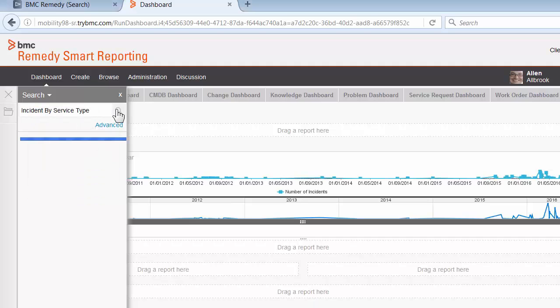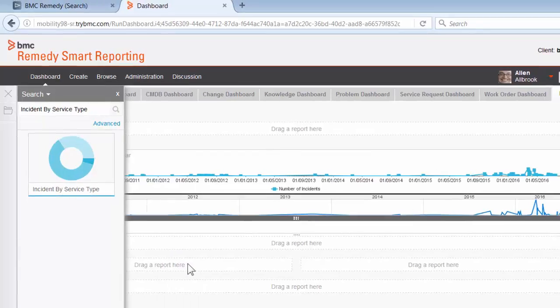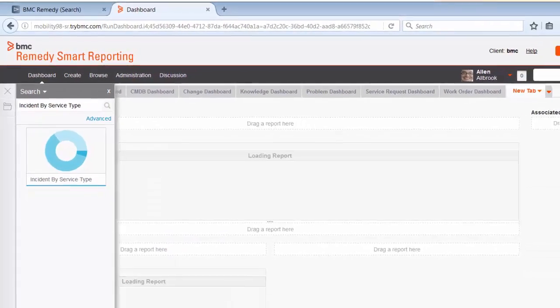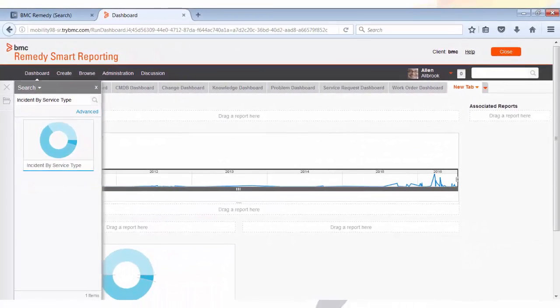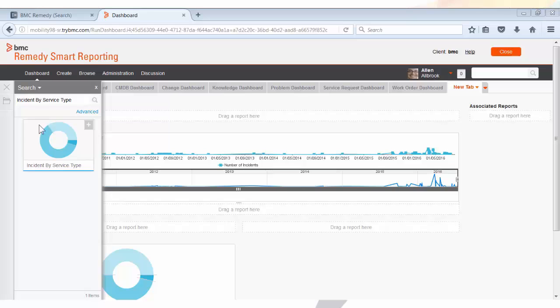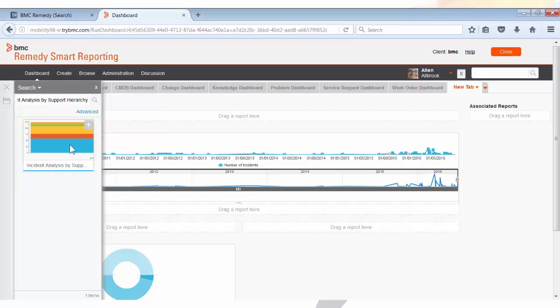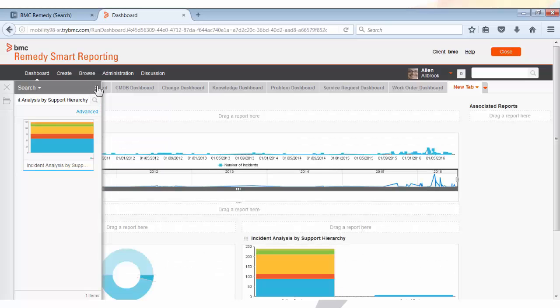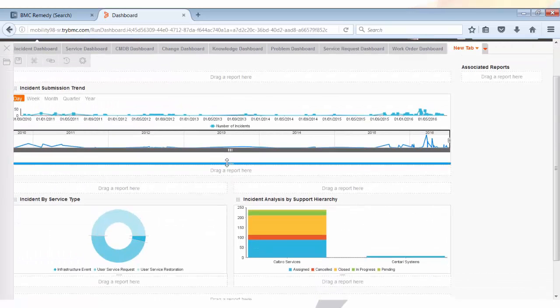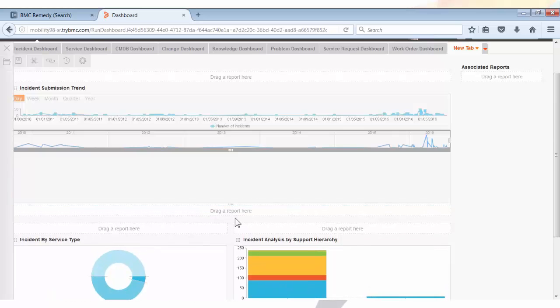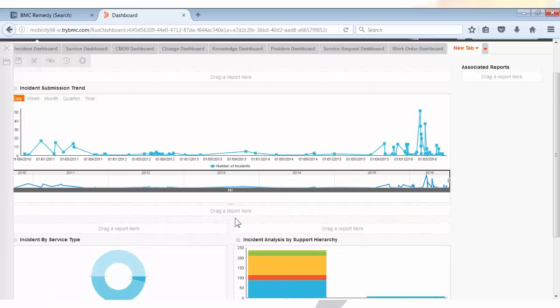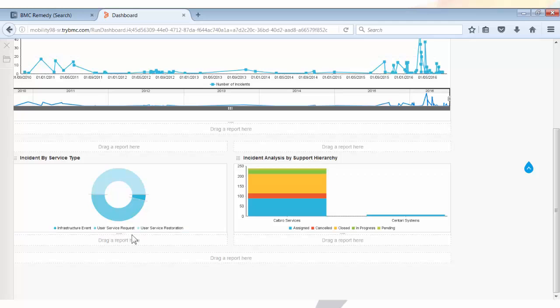Second report is Incident by Service Type, and the last one is Incident Analysis by Support Hierarchy. I can adjust the height of the reports to make them look nice and clear and easy to read.